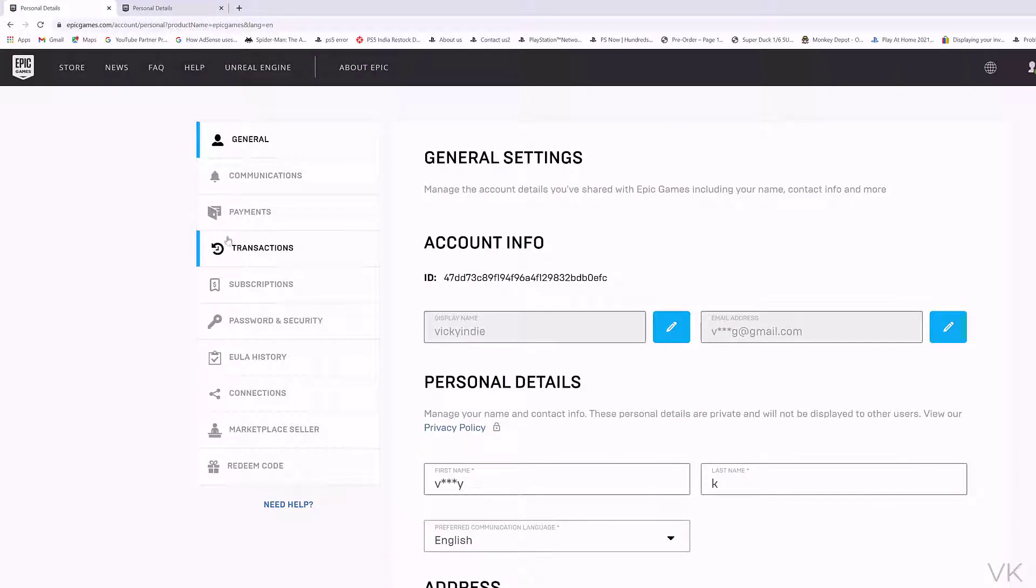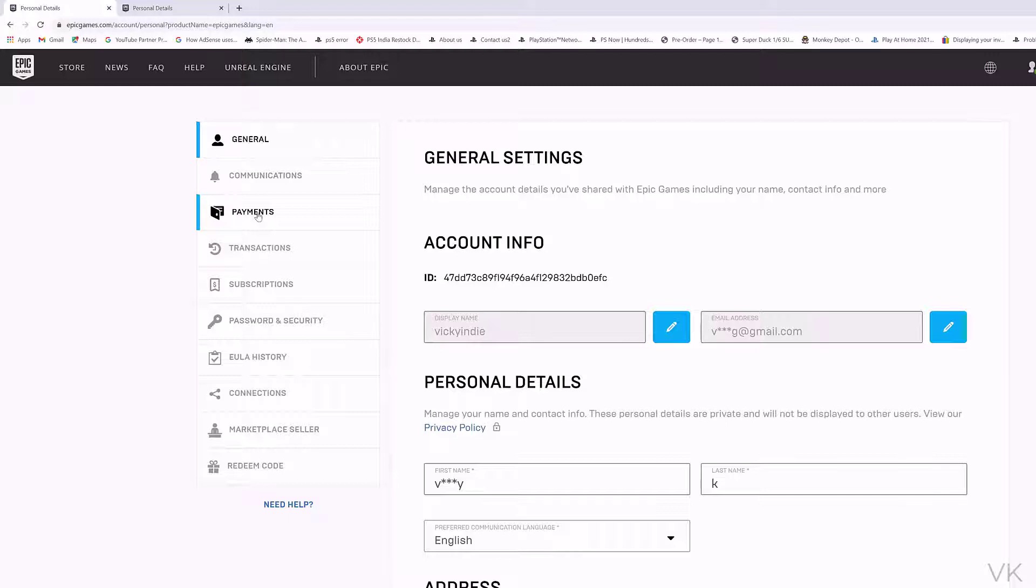Now I am in settings page. Here I need to choose this payment options. Click on this payments.